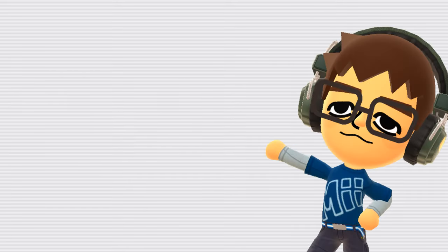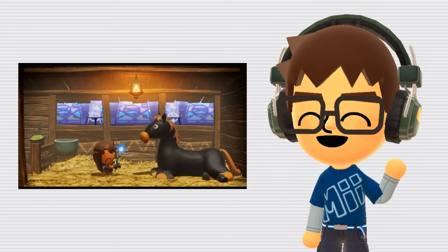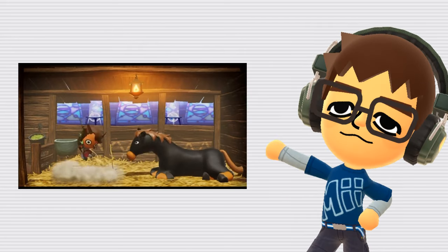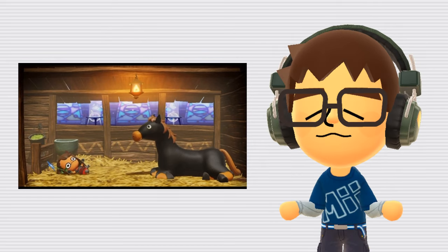Horse. In the Nintendo Switch port of Miitopia, they added a horse, which can fight alongside your Miis in the game. It has a good amount of customization options, but nowhere near as many as the Miis.